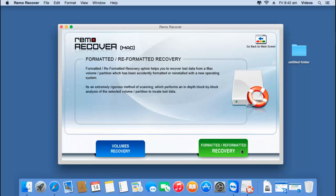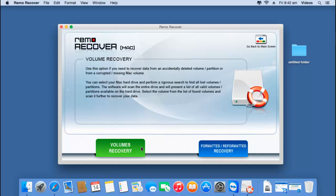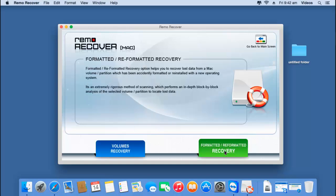On the next screen, you will find two options: volumes recovery and formatted/reformatted recovery. Since we are dealing with formatted recovery, I will go with the second option — formatted/reformatted recovery.